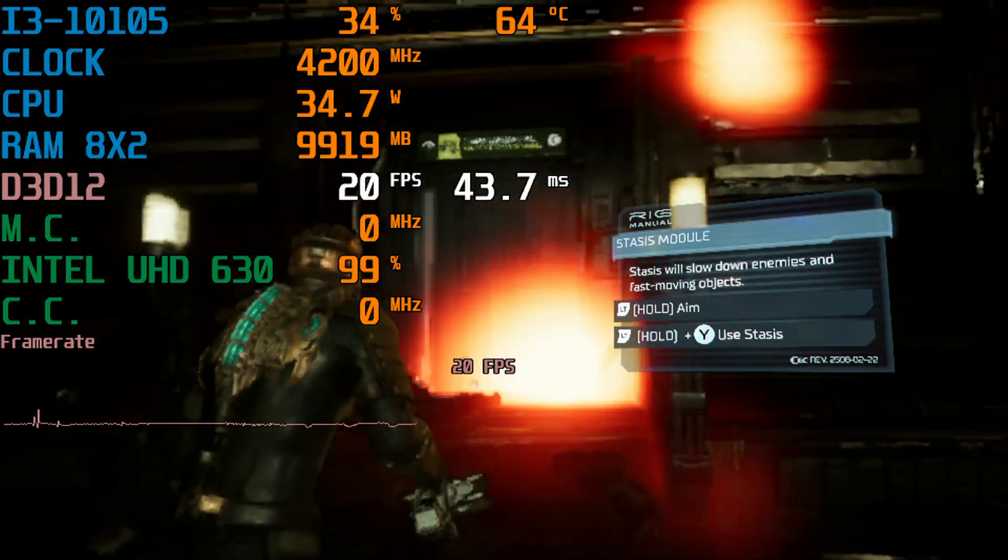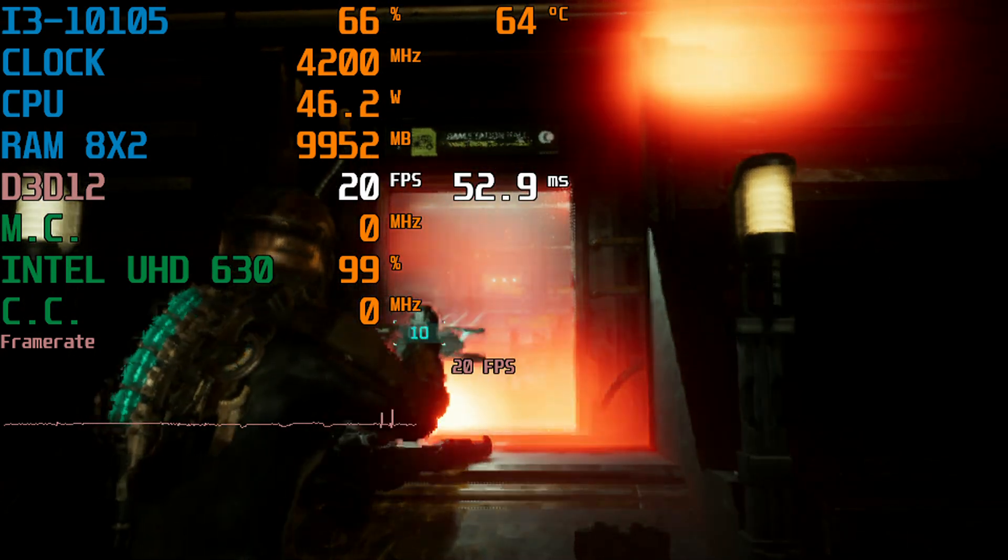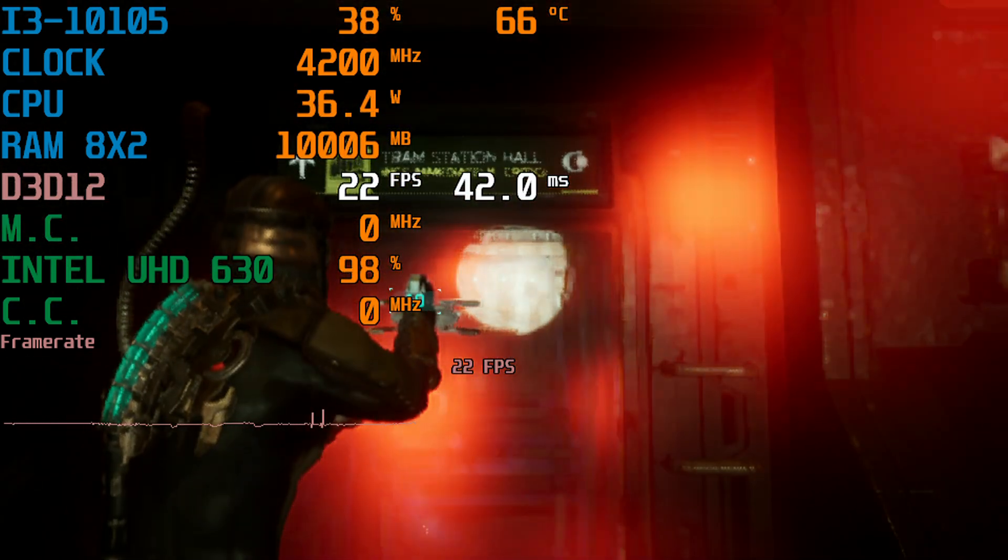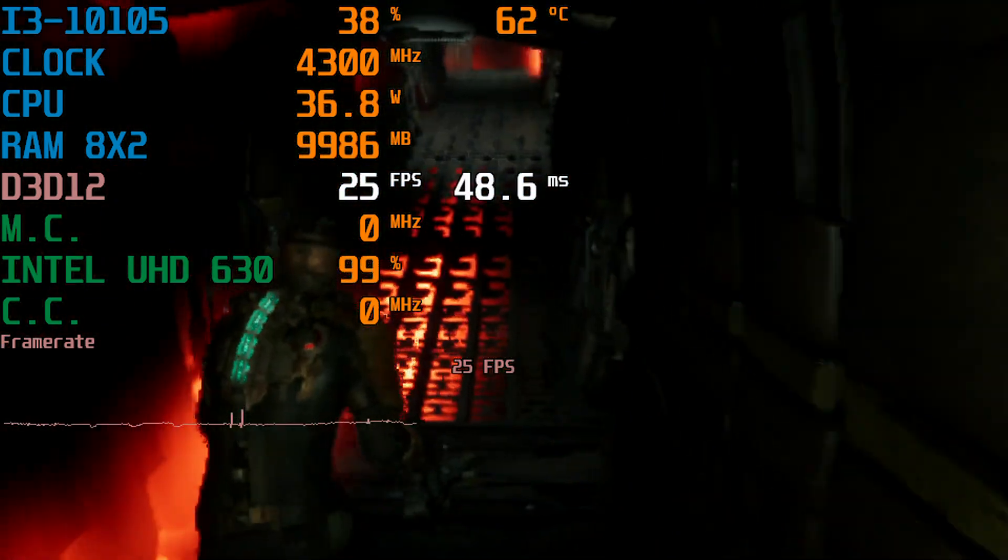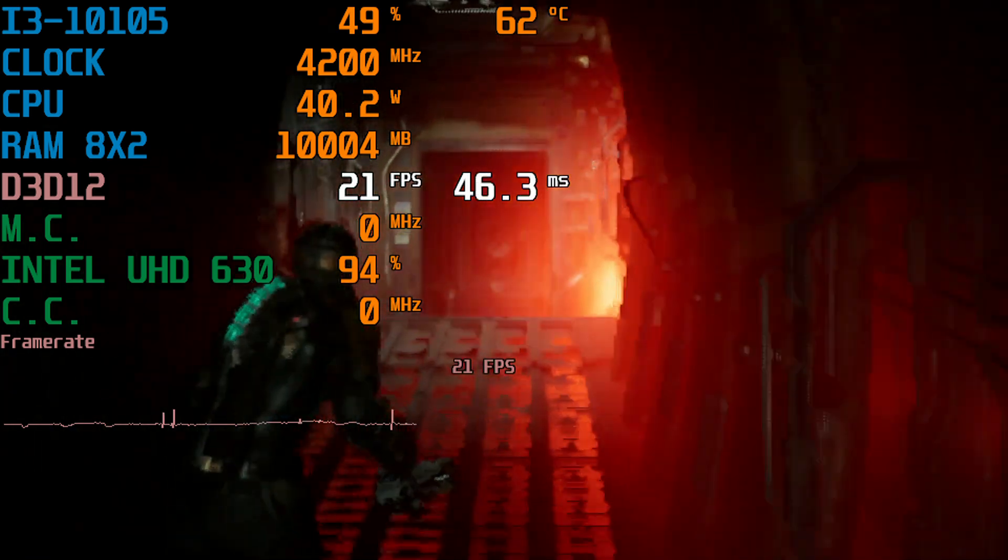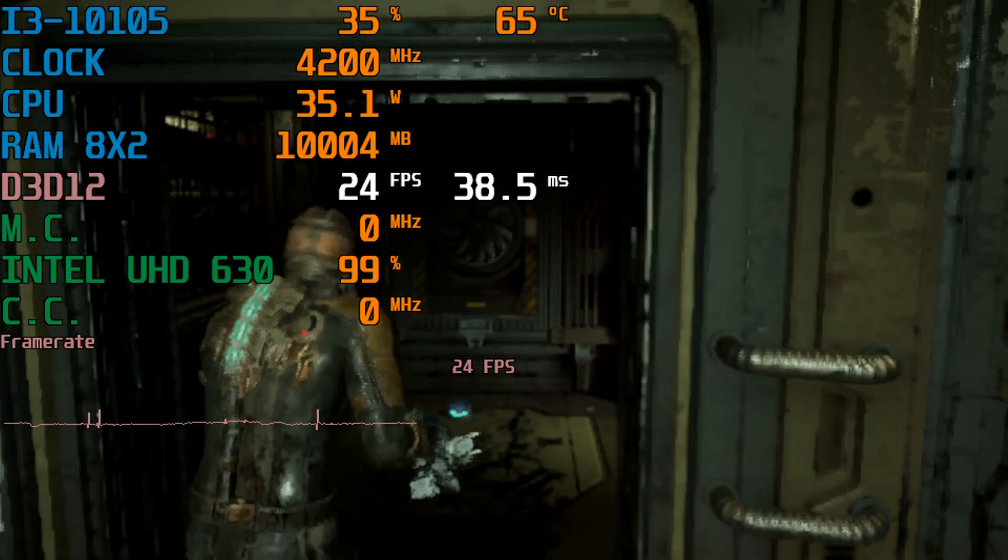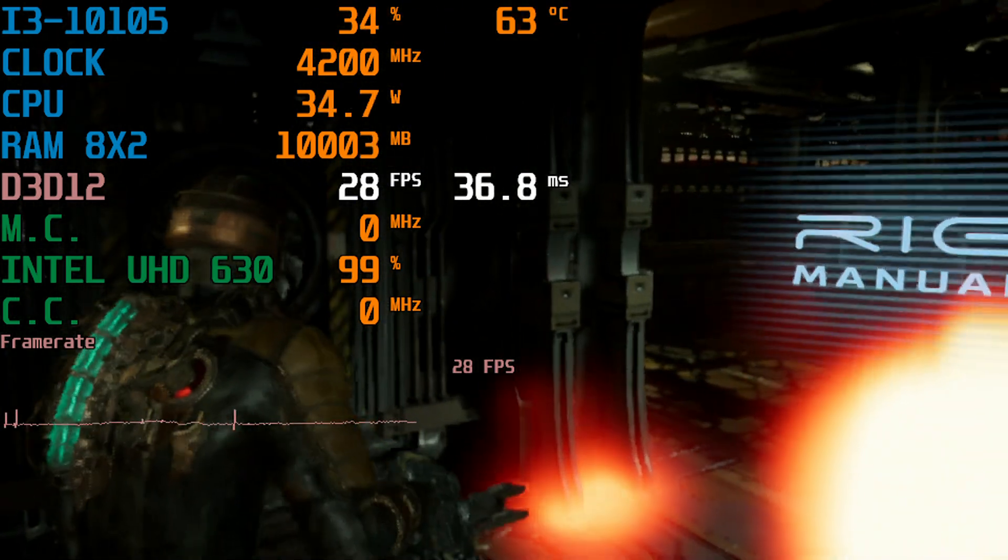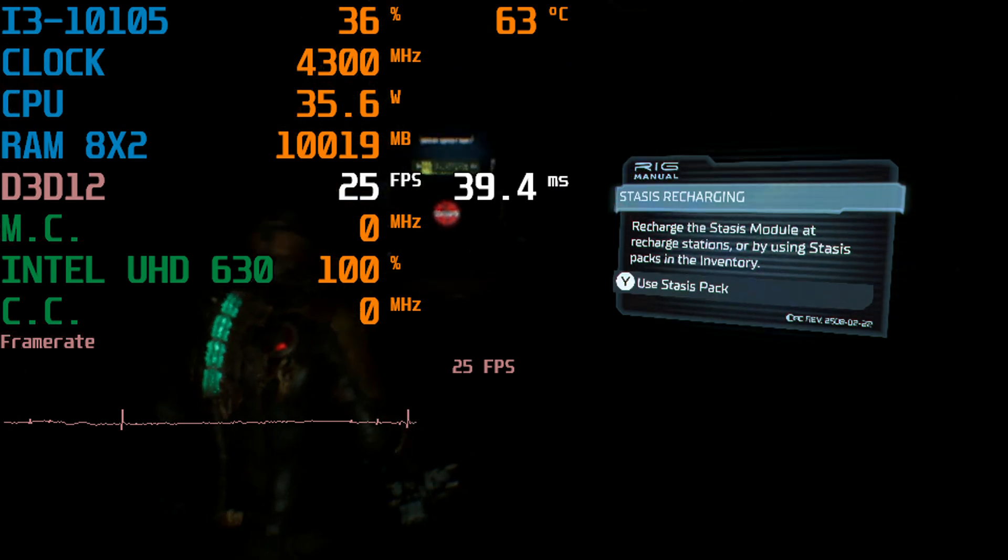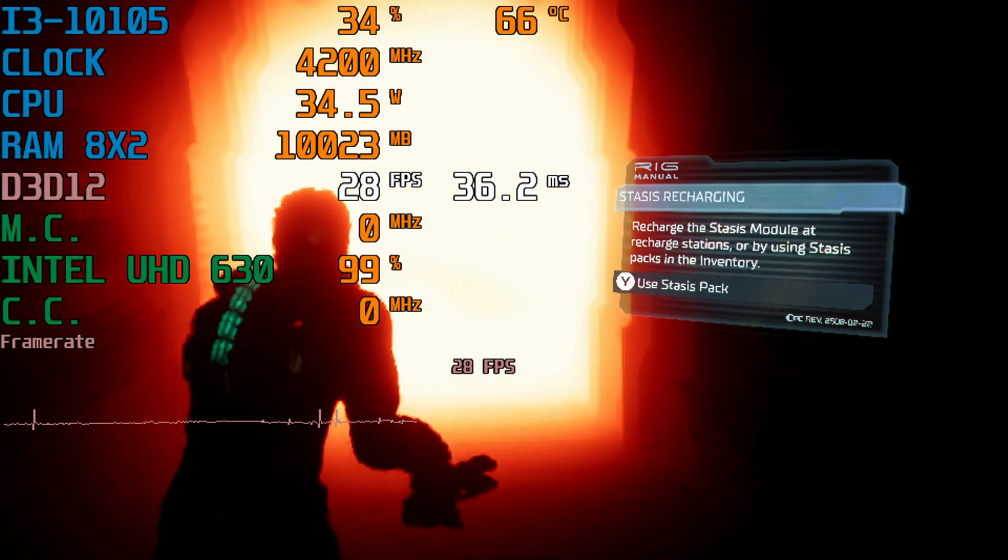I mean, look at this. I can't see anything. A necromorph comes at me, I am dead. The only thing I'm surprised about realistically is... Whoa. The fact I'm only using 10 gigabytes of RAM is impressive.